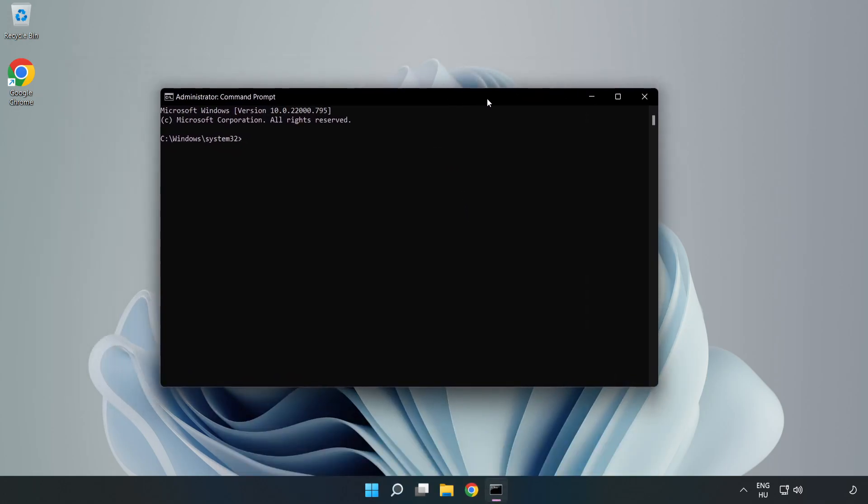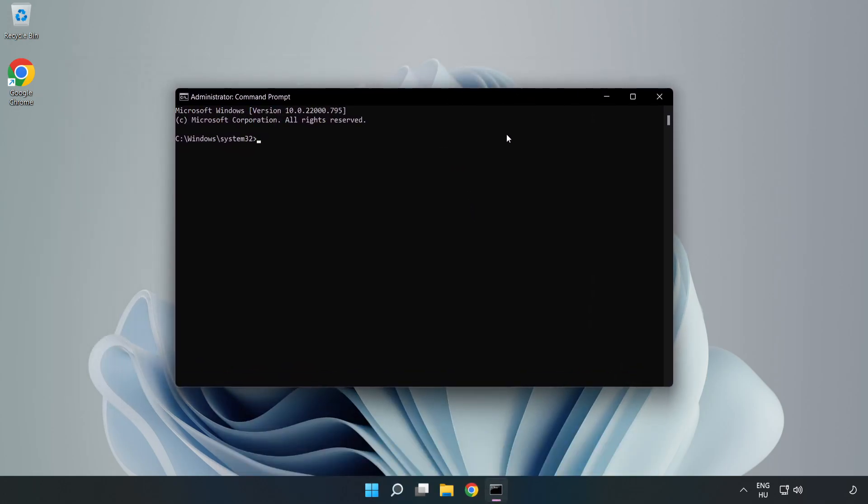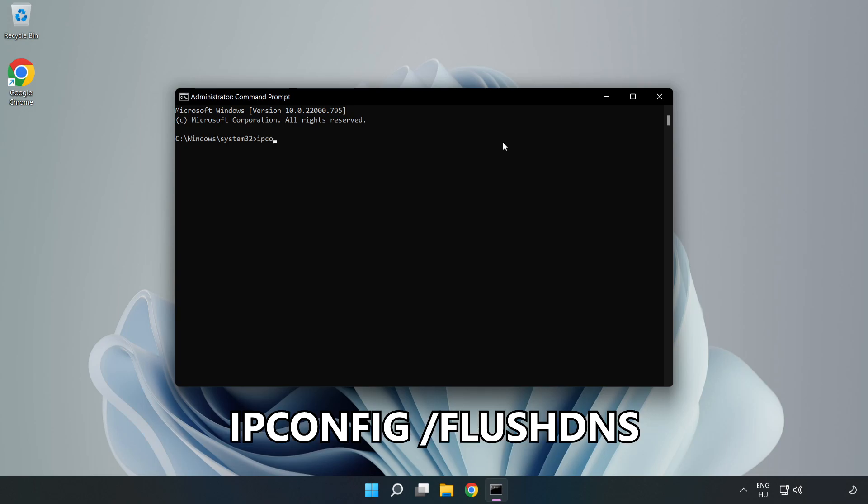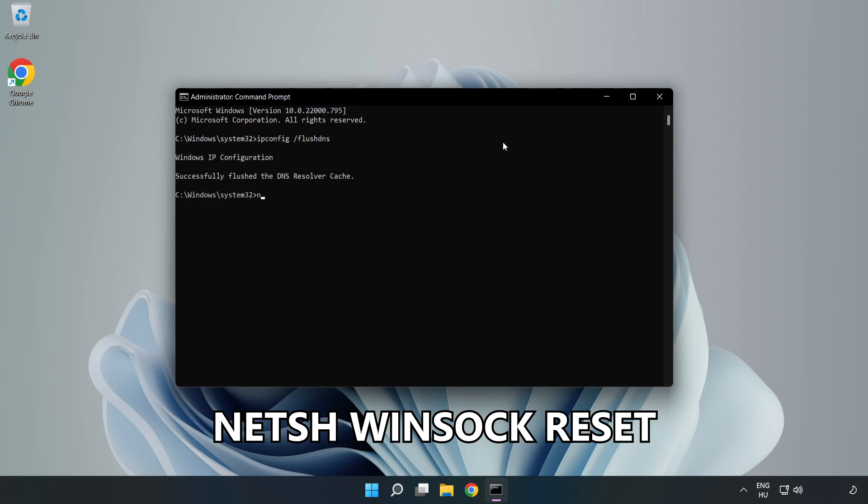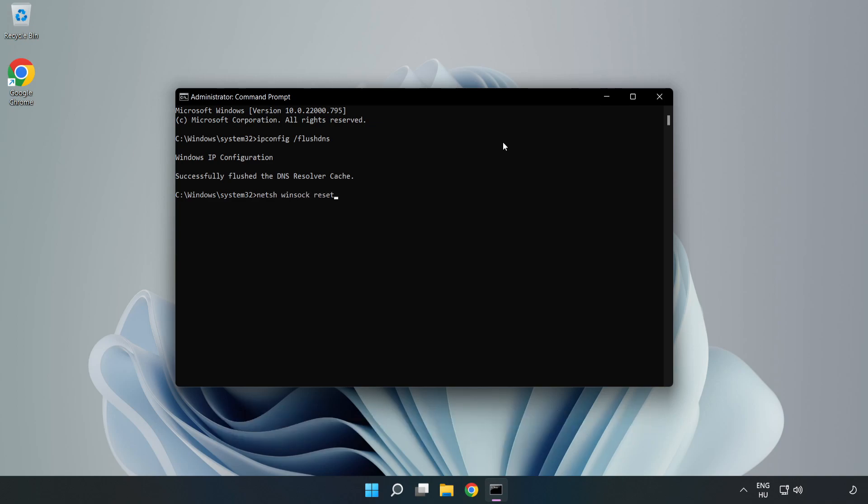Type the following commands one by one: ipconfig /flushdns, netsh winsock reset, then exit.